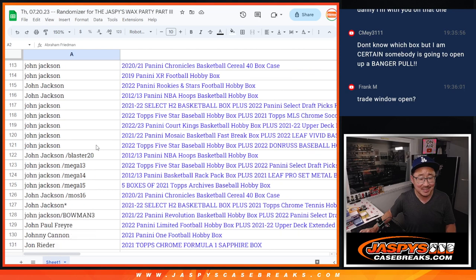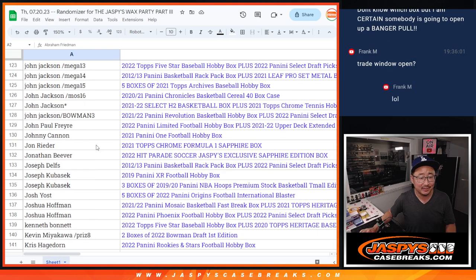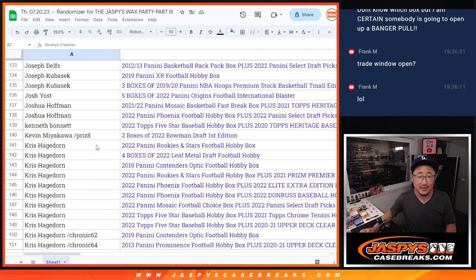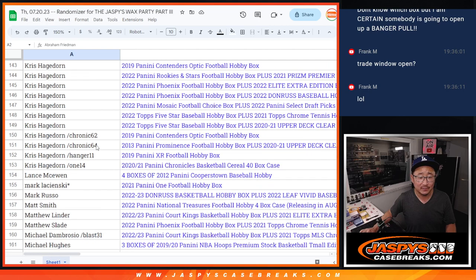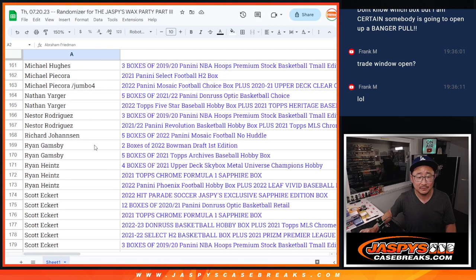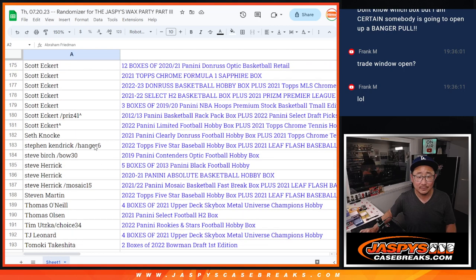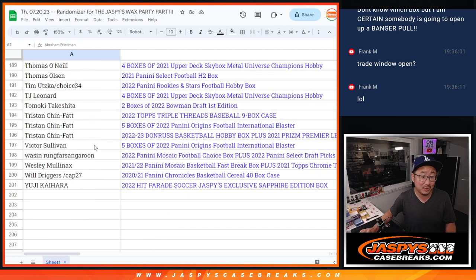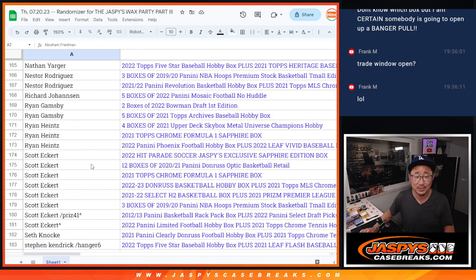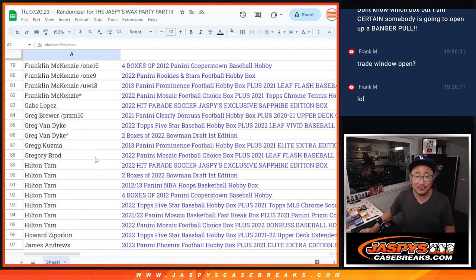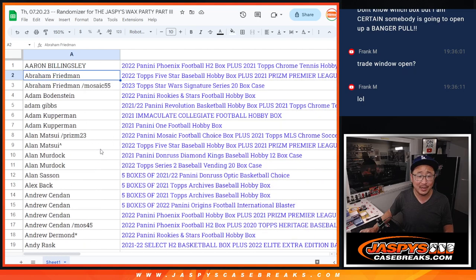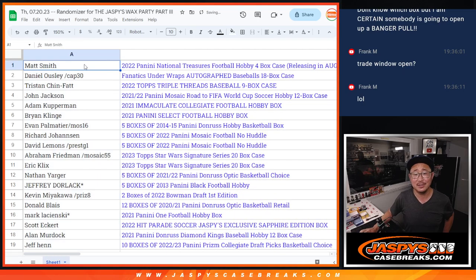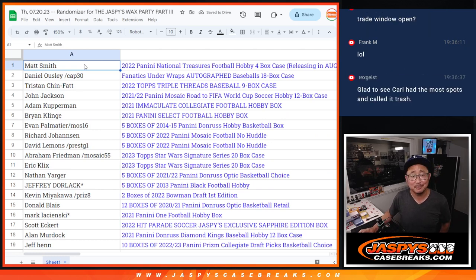No, no trades on this. I think that says it specifically in the description. But even if it doesn't, no trades. Should be a lot of fun. I mean, again, like I said, you can sell it. You can sell it if you want to. Just pocket the cash. You can rip it if you want to. You can do it however you'd like. Sell half of your case. Break the other half of your case. So there you have it.